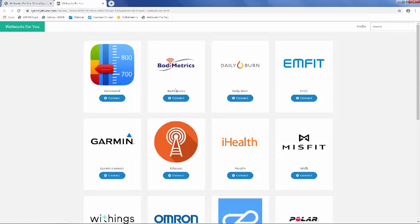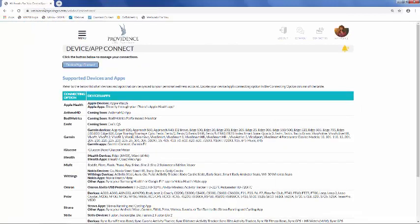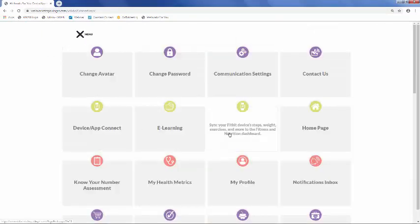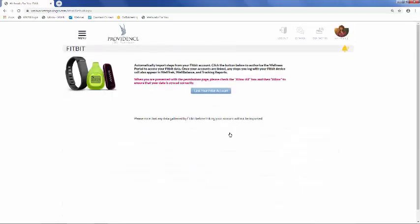Please note if you're using a Fitbit, there's a separate area in the portal to connect those. If we skip the next tile for now, you'll see where you can connect your Fitbit. By clicking the Link your Fitbit account button, the portal will automatically start importing steps, weight, exercises, and more to our Well-Balanced Dashboard, which we'll take a look at shortly.